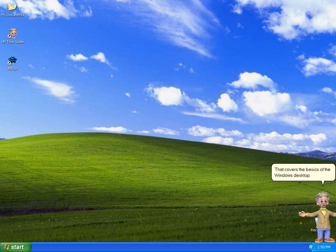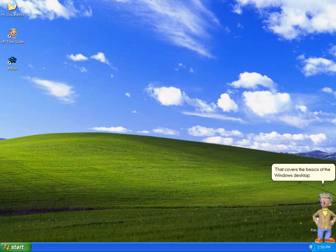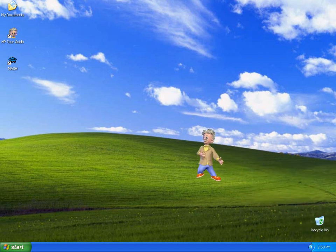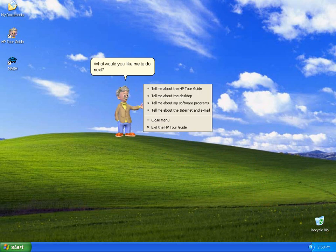That covers the basics of the Windows desktop. What would you like me to do next?